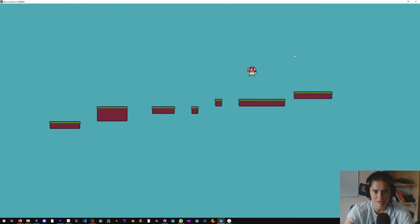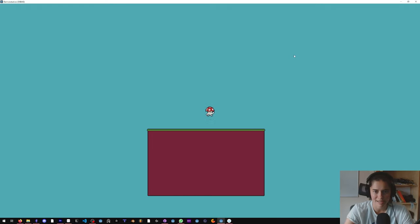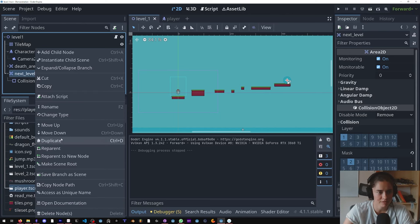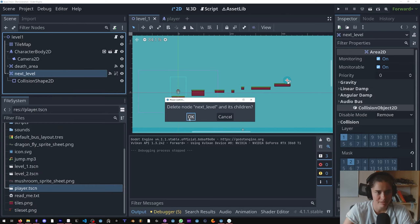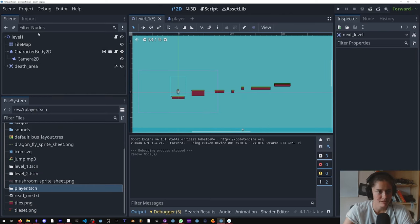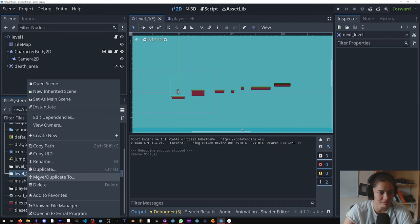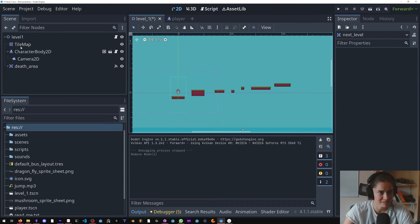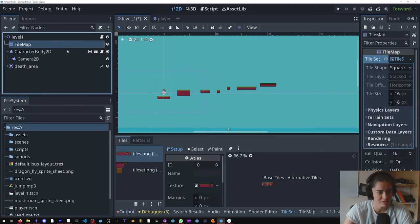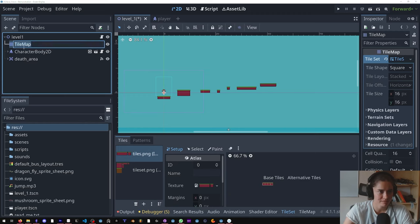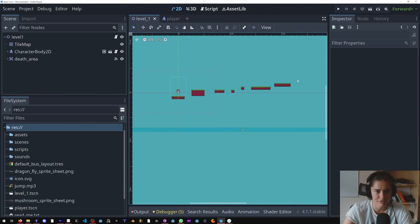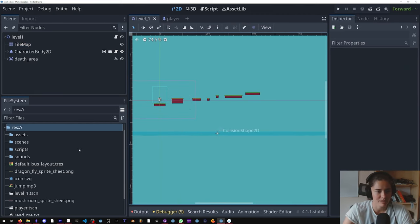All righty guys, so we're 20 minutes in tutorials and this is what we have. I'm going to delete this next level because we're going to make this level one much bigger, and I'm going to delete the level two because we're going to be changing the tilemap a lot and we don't want to have to do it twice.